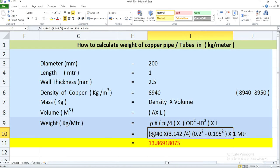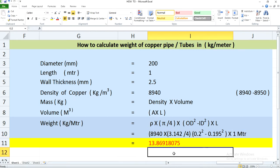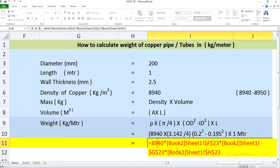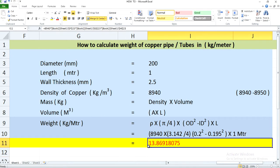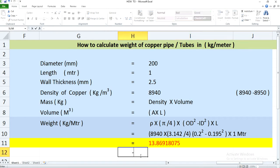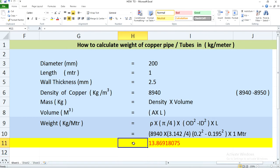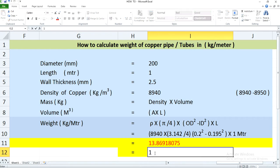So the calculation is: 8940 multiplied by 3.142 divided by 4, into 0.2 squared minus 0.195 squared, into 1. After calculating all of this, you will arrive at a value of 13.869 kg, which is approximately 14 kg per meter.